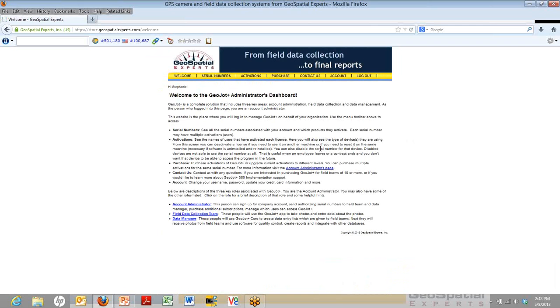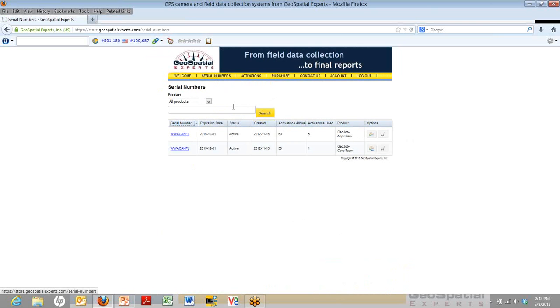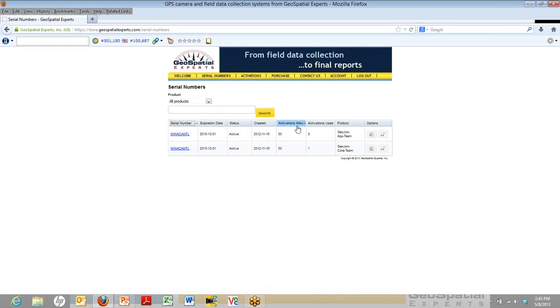Here's the welcome page. It has links to more information about using GeoJot Plus. When you click on the Serial Members tab, you will see the serial numbers associated with your account. In this particular example, we've purchased one serial number, but it can be used on 50 different devices. So 50 different apps or 50 different desktops at the same time can use this one serial number.